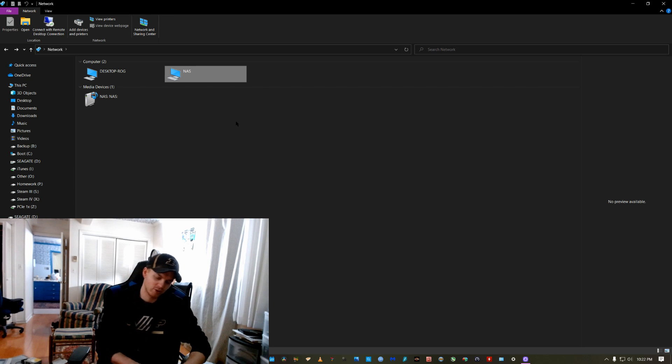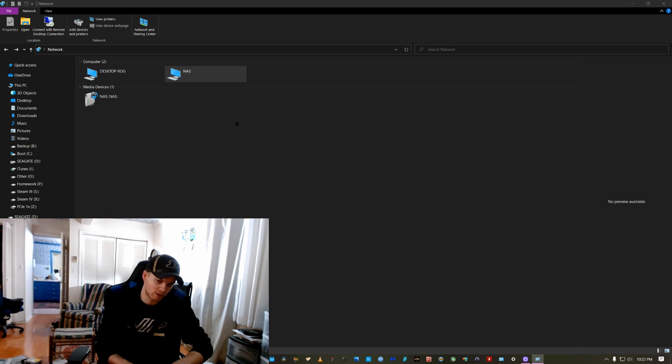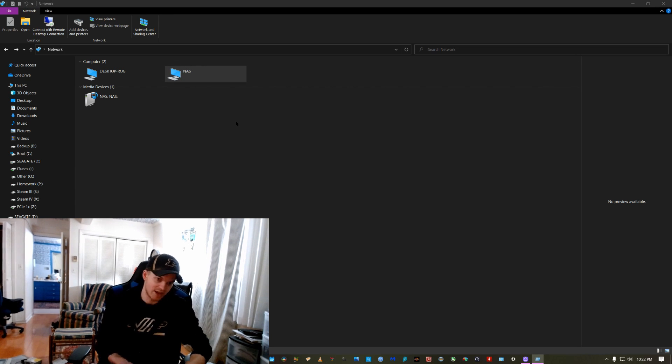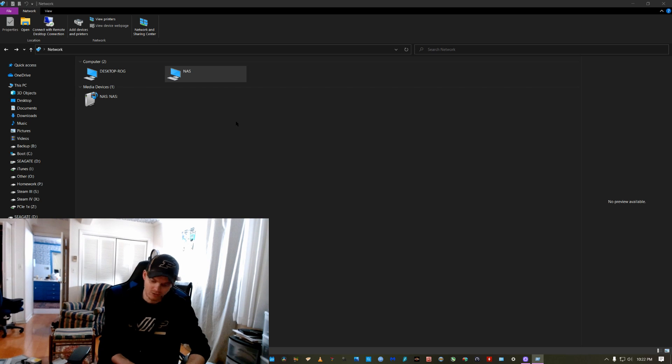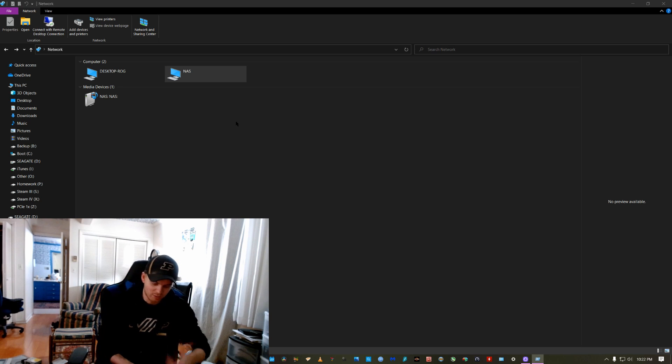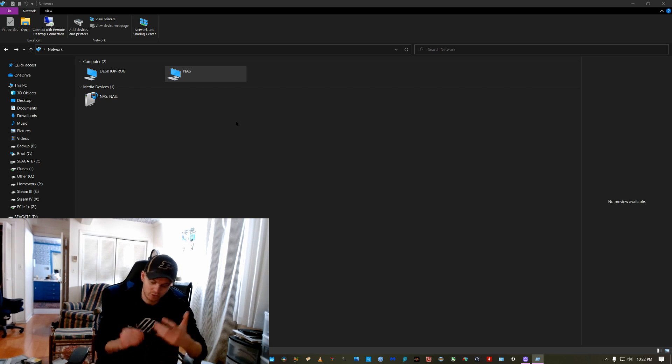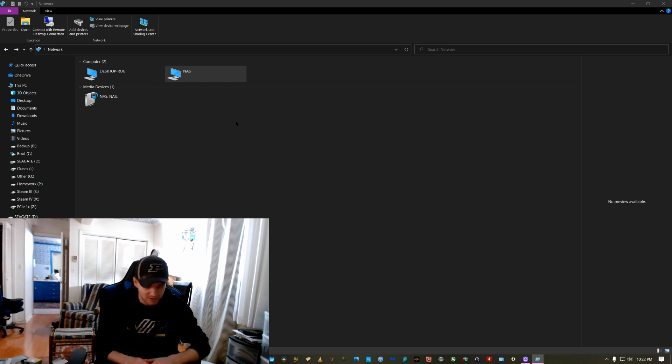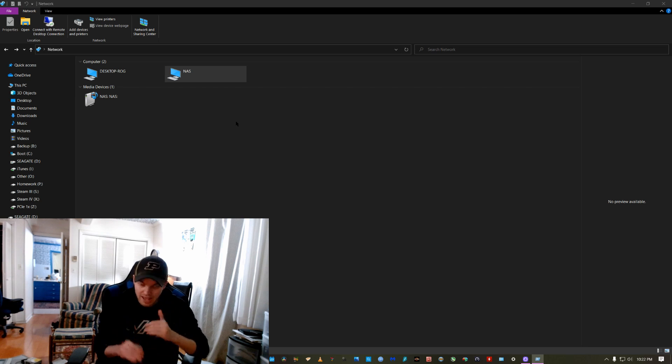So what you have to do is you have to come to the run menu and you have to actually type in the path of the drive that you want to go to. So for example, if I wanted to go to my NAS, it's actually called NAS. That's the name of the computer.